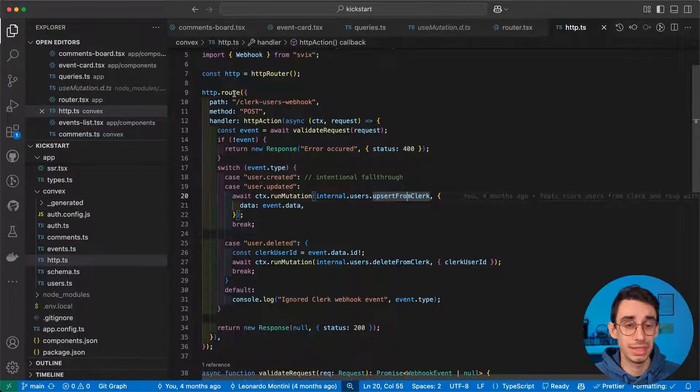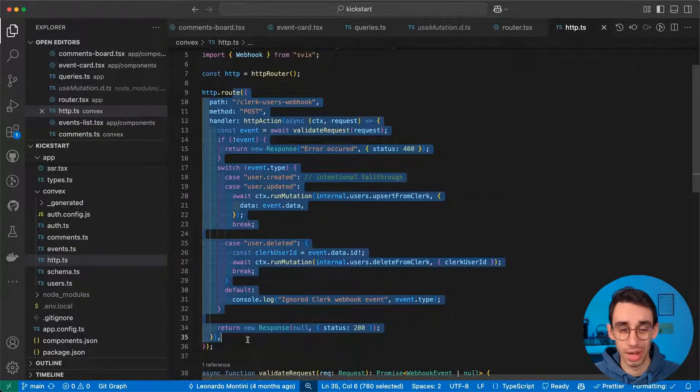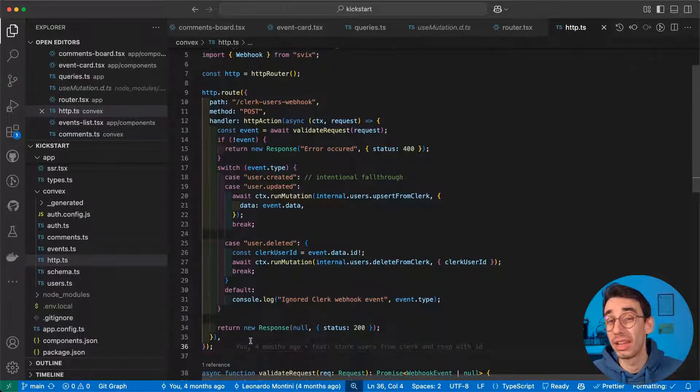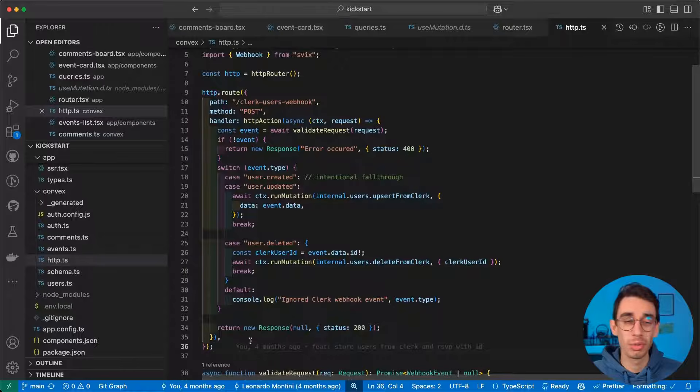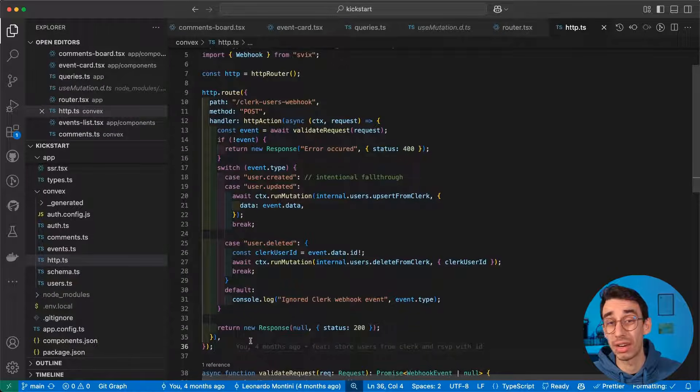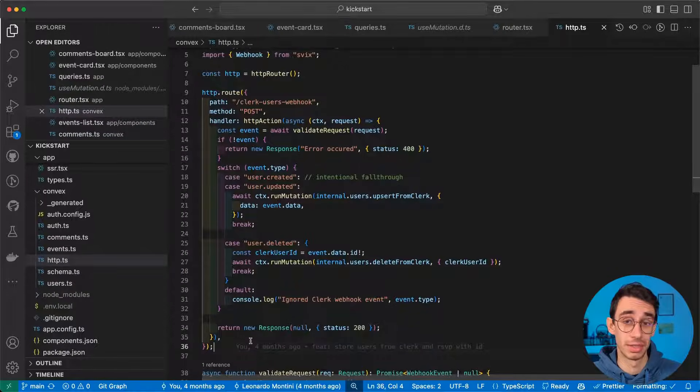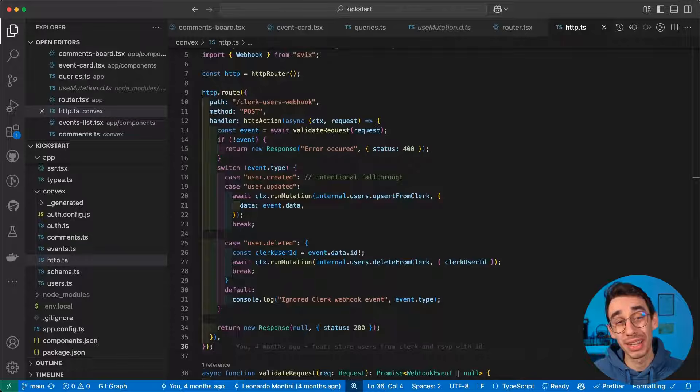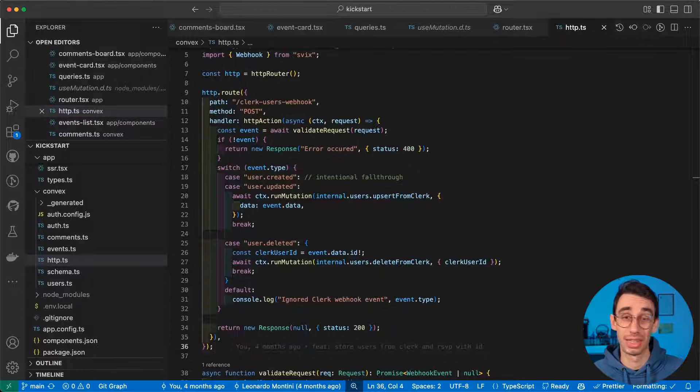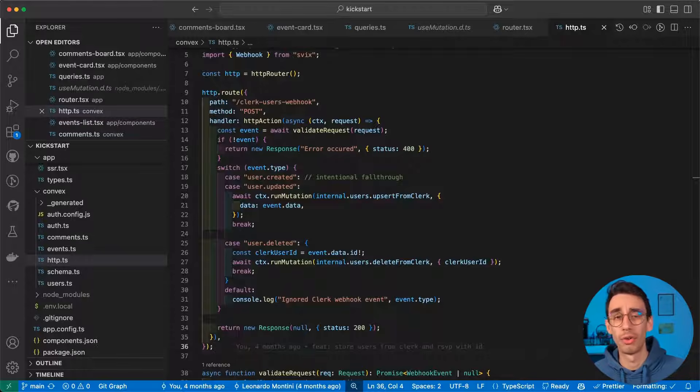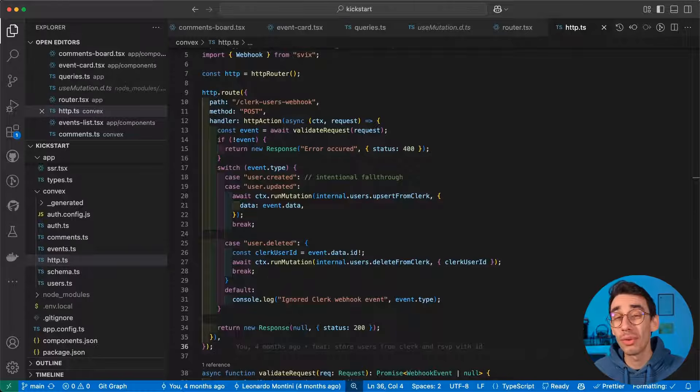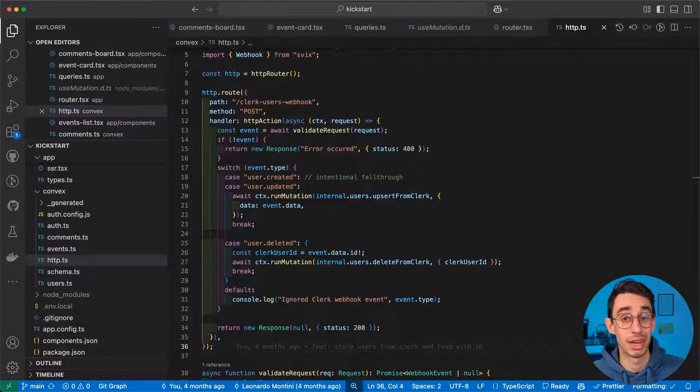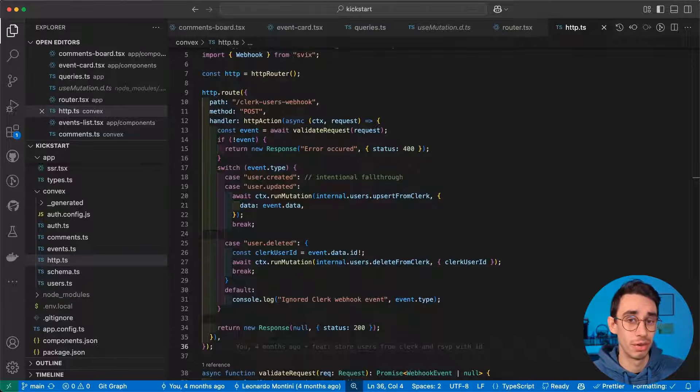But again, this isn't code I had to write myself. You can find everything into the documentation of Clerk and convex. The thing is, now I should probably think about creating two different series on TanStack Start. One that is more focused on the low-level APIs and the primitives, so that you can better understand what TanStack Start has to offer.